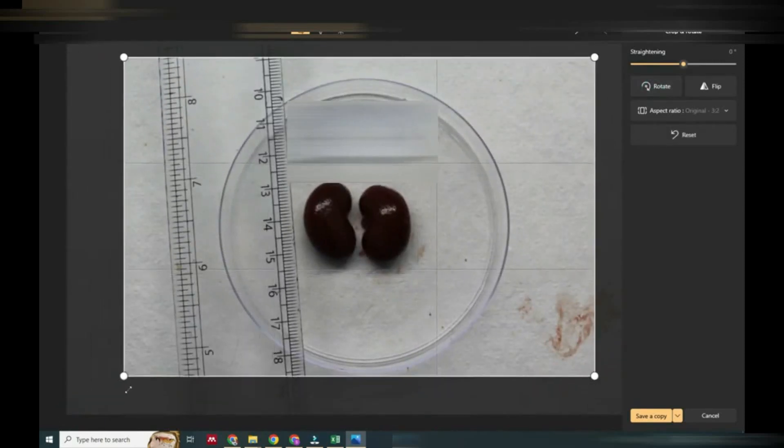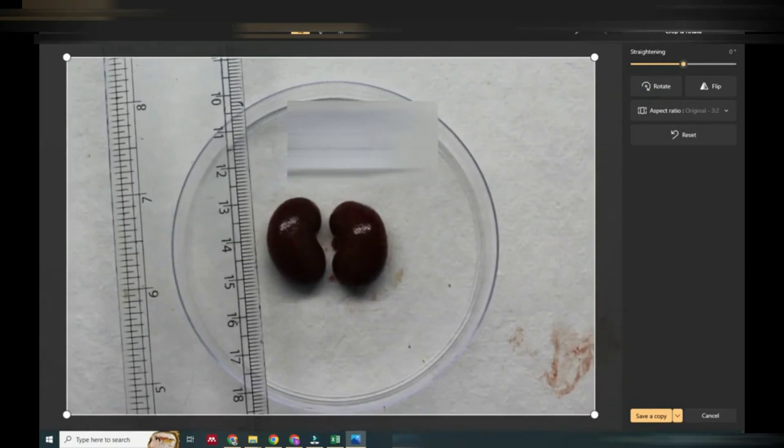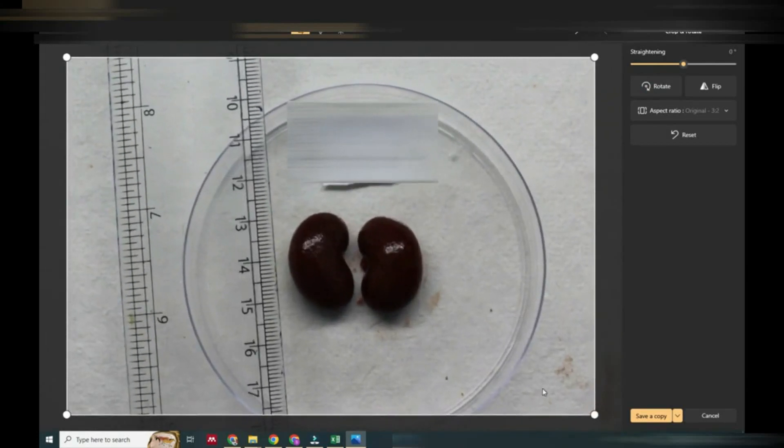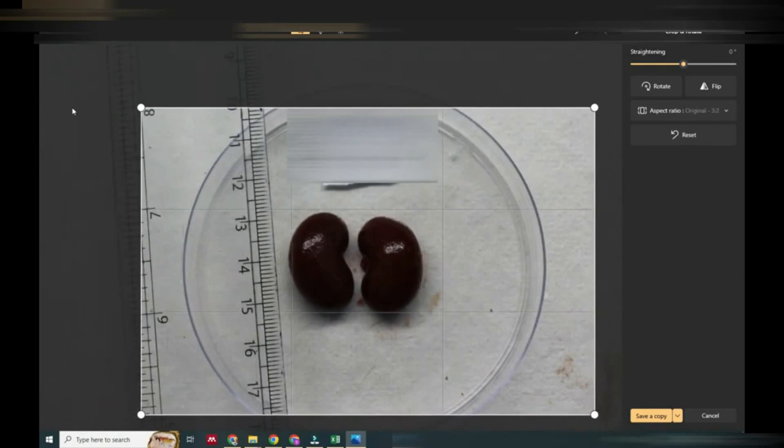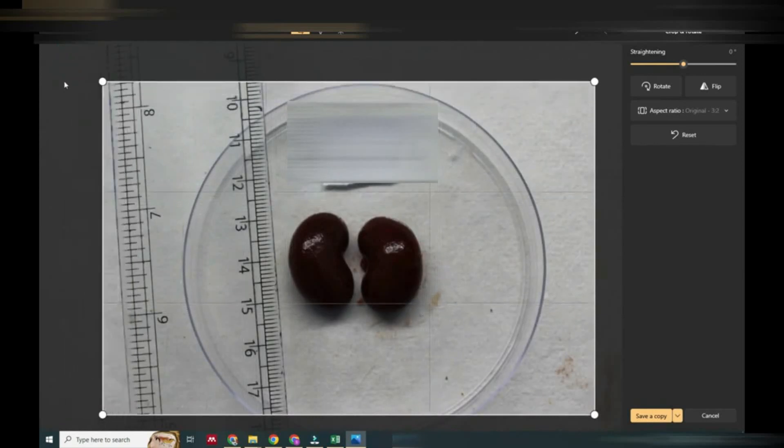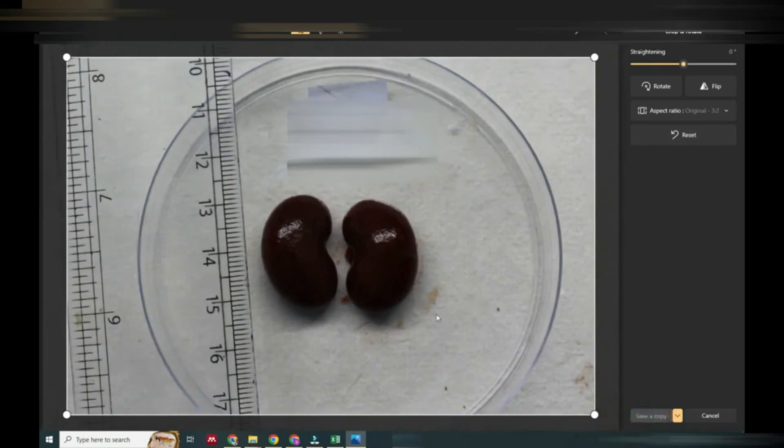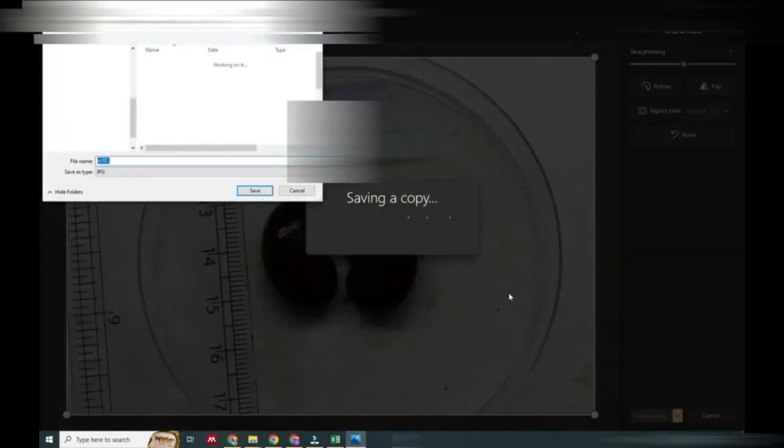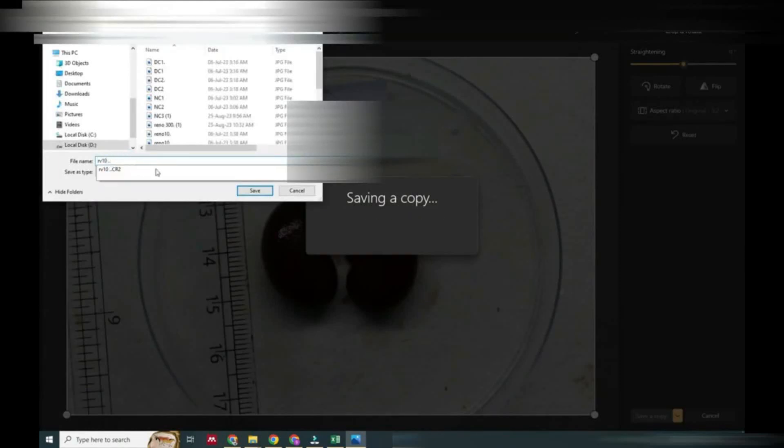Here you can see there are many tools. With those tools we can crop this image and make the picture bigger. Now we will save this image in JPG format. It is saved.